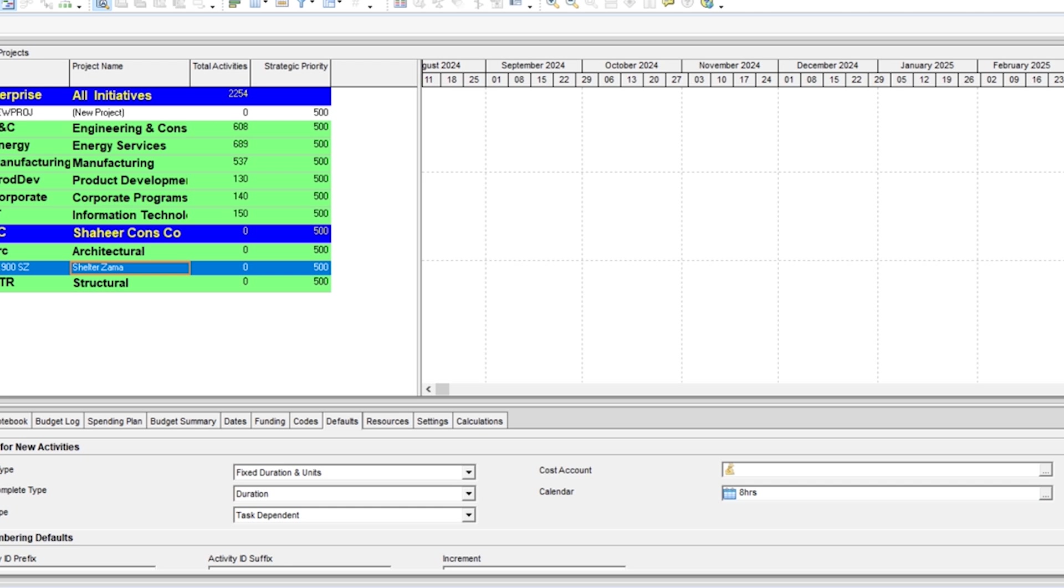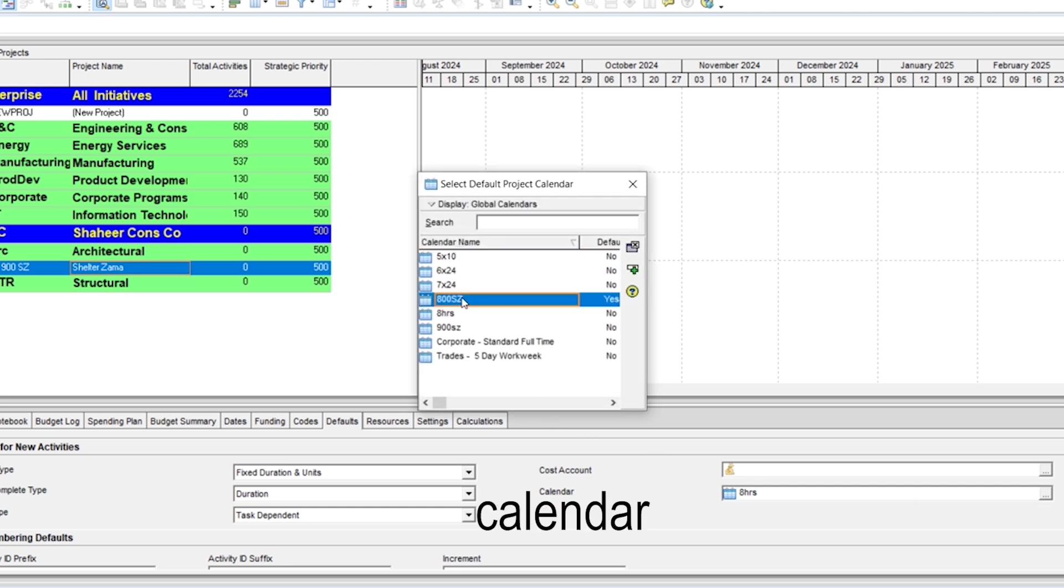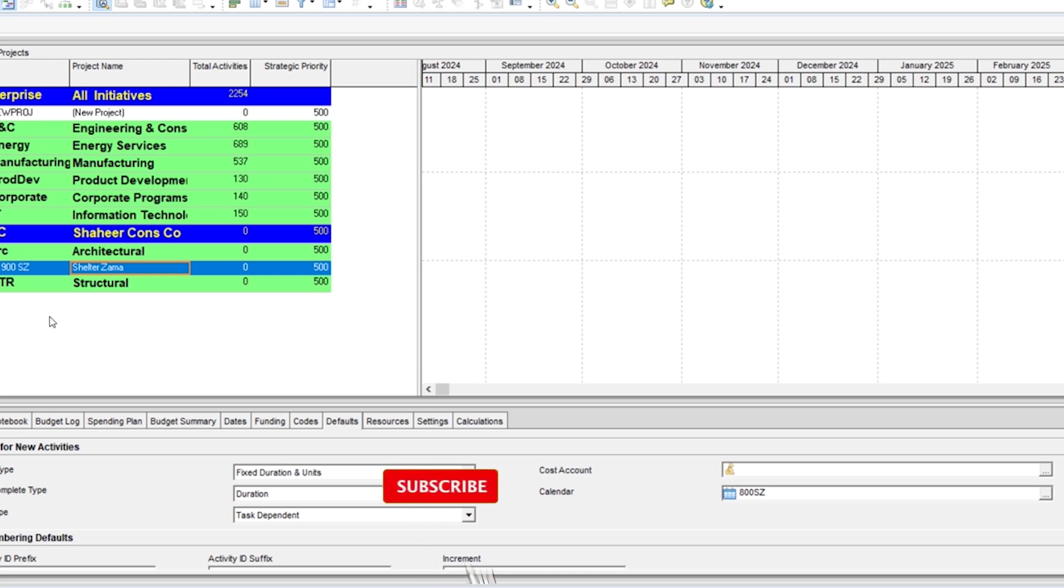And let's convert this calendar into 800 as the end. Select this. Now your project is created and assigned to the specific project. Now you can check it by entering the activities and you will see that your project has been assigned and you will face no issue.